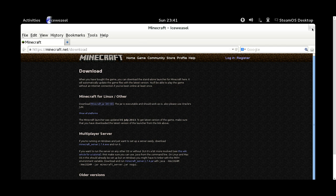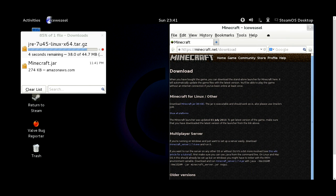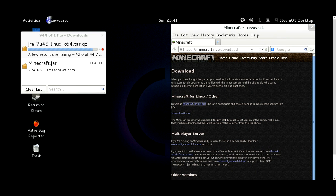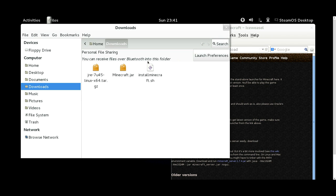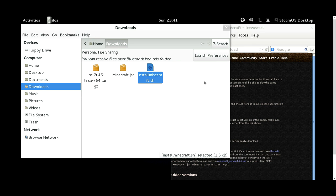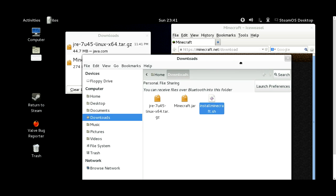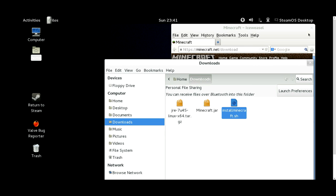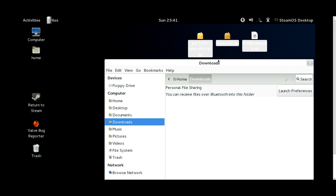Close IceWeasel. You're also going to want to download the script at the top of the description of this video. I already have it in my downloads folder — it's called installminecraft.sh. It's a little script I put together that is going to make the install process really simple for anyone who doesn't know how to use Linux. Next, take all the files you just downloaded — all three of them — and just drag them onto the desktop.